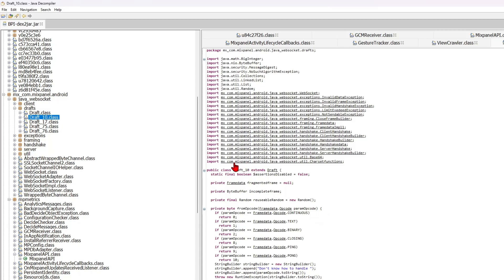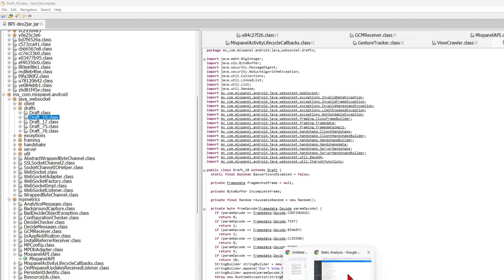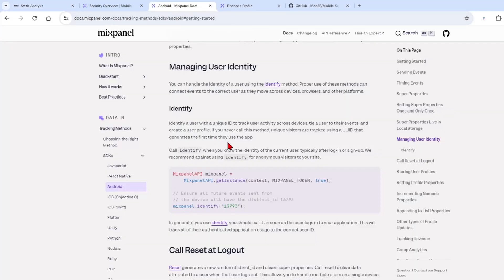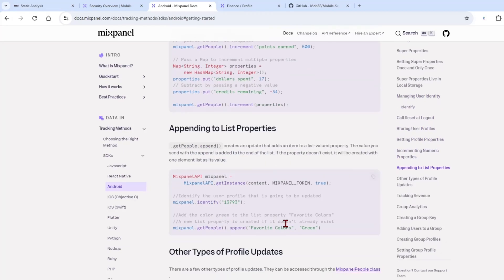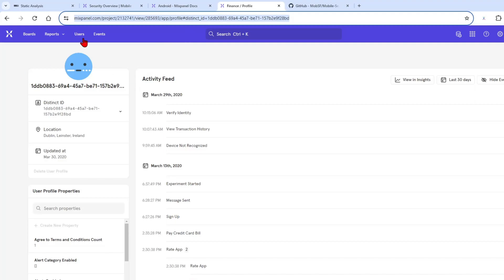By going to mixpanel.com, we can see there's some documentation about it, and it's not something I'll go through, but this is a third-party tool that BPI APK uses. As you can see, it does log all of the events.